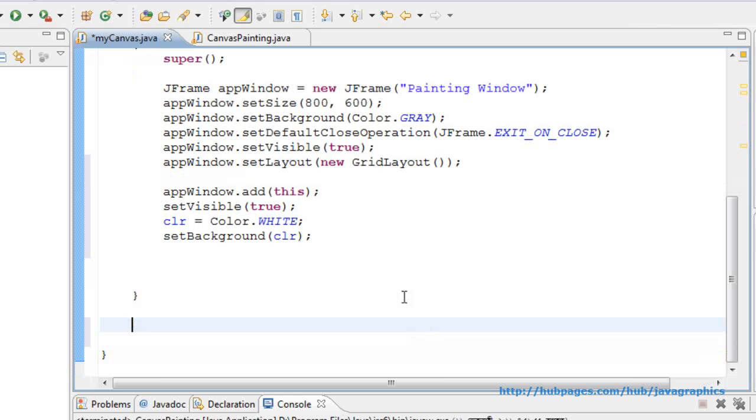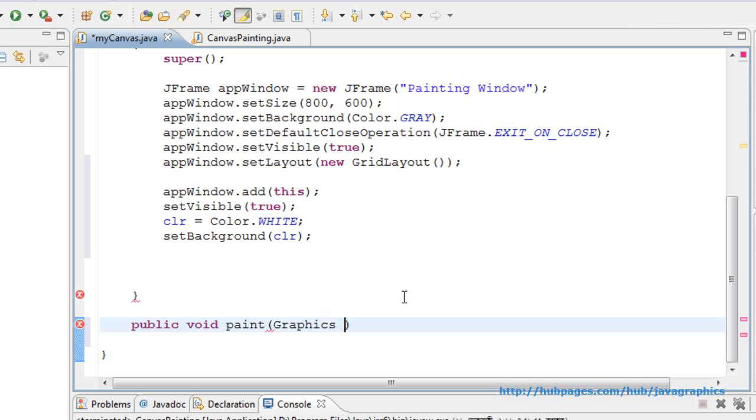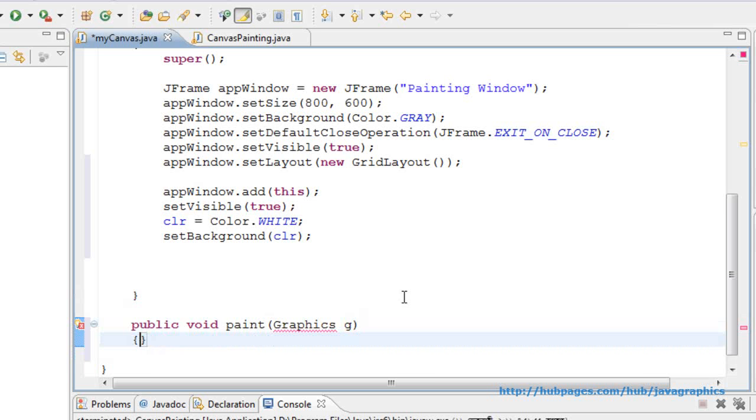Now overwriting the paint method of canvas class, the superclass. It takes graphics object as a parameter. Graphics g. Here g is the identifier. Here we will use the g to draw shapes.